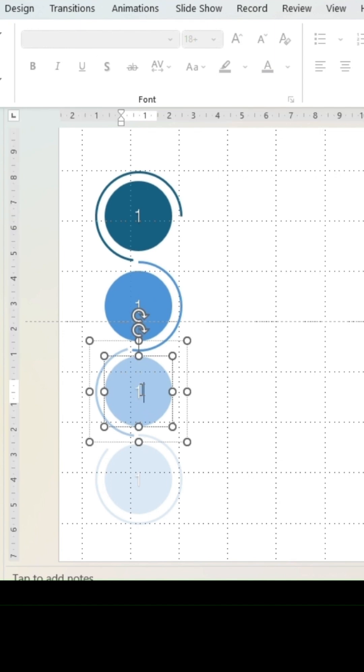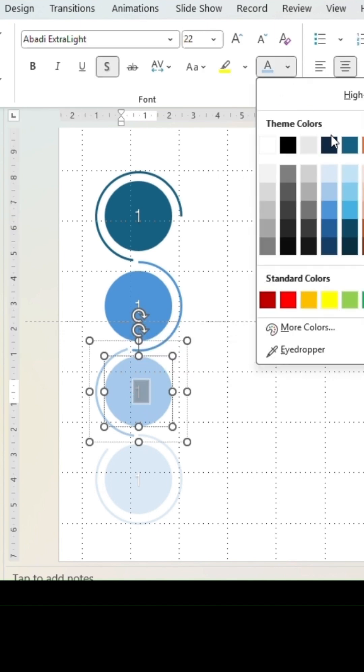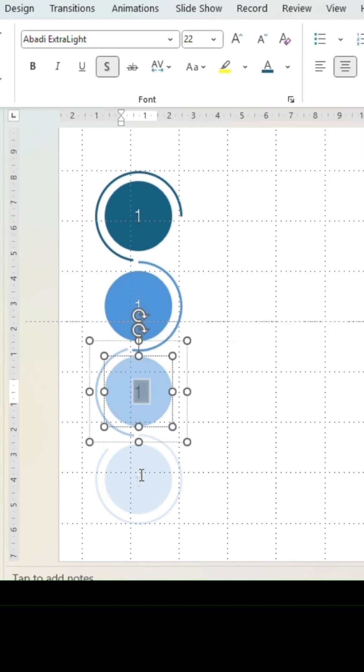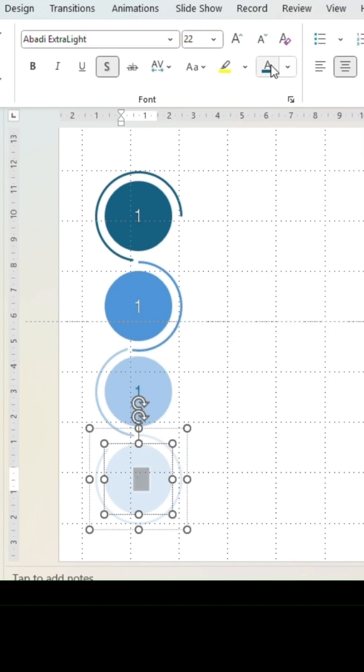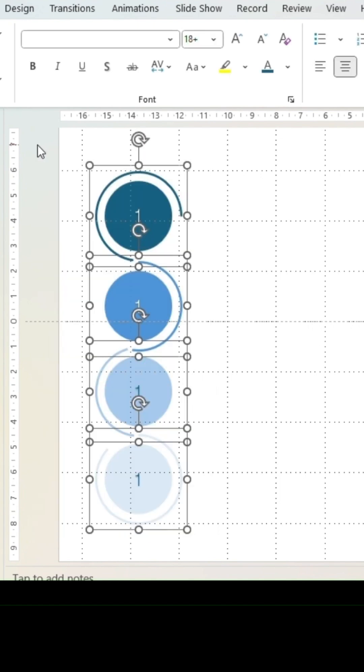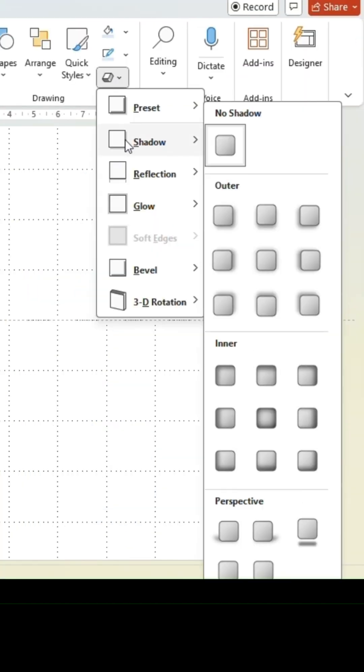Some text colors might need to be adjusted for good contrast. Select all shapes and add a shadow for depth.